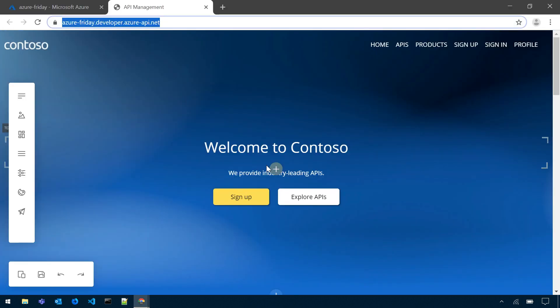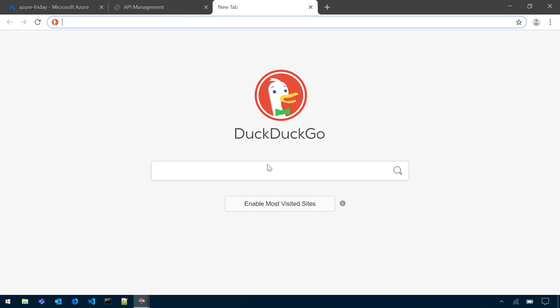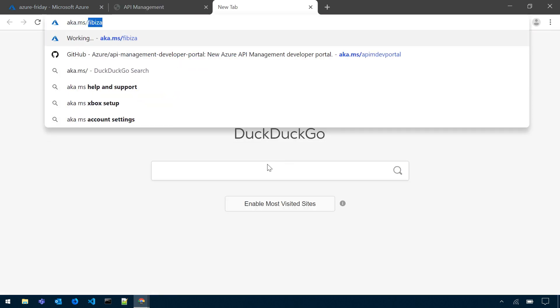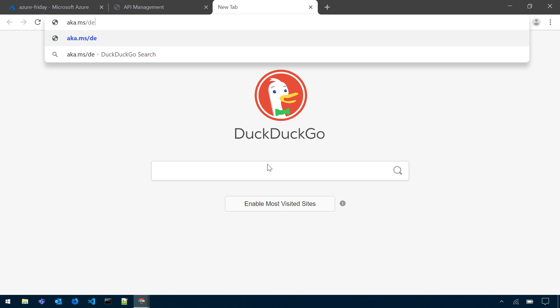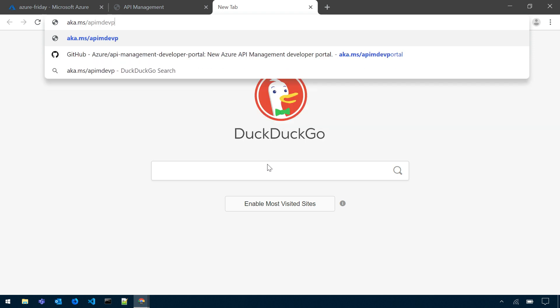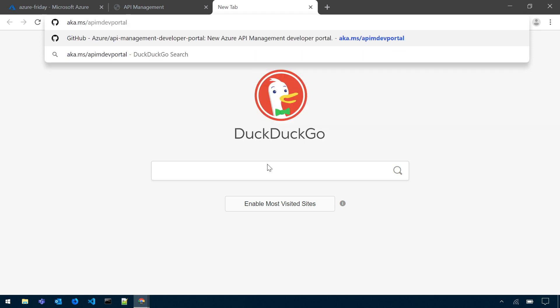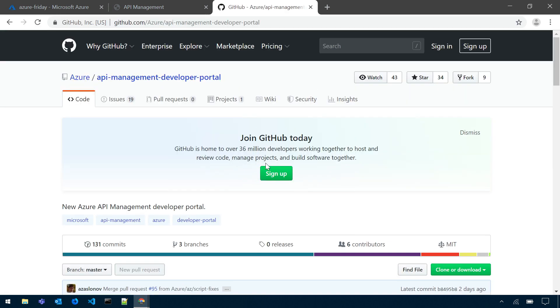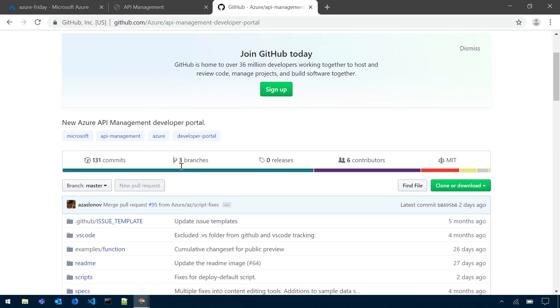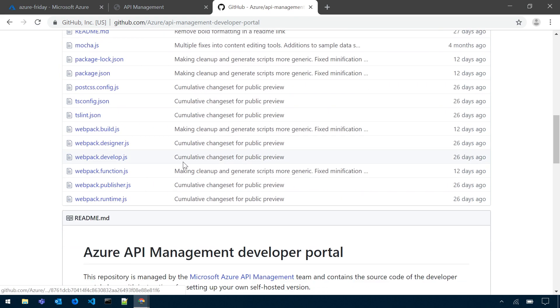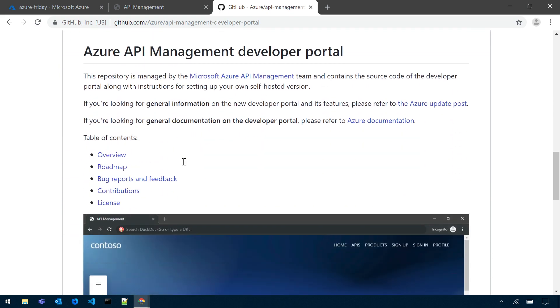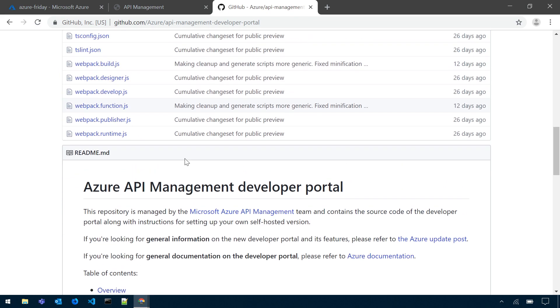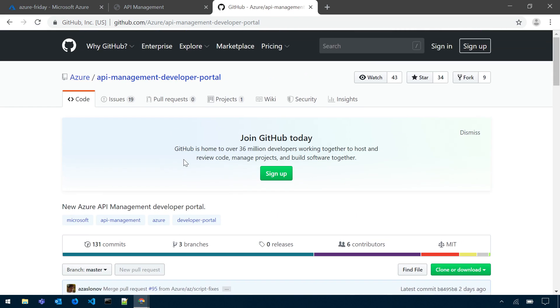Also, the new developer portal is completely open source. It's in a GitHub repository under the URL aka.ms.apim.devportal. If you go there, you can see the GitHub repository with the source code of the portal. So that's the source code of the portal code base. So if you're a customer and let's say the developer portal that we provide is not enough for you, you can extend it however you wish. You can have some developers work on it, implement any custom features that are needed by you.